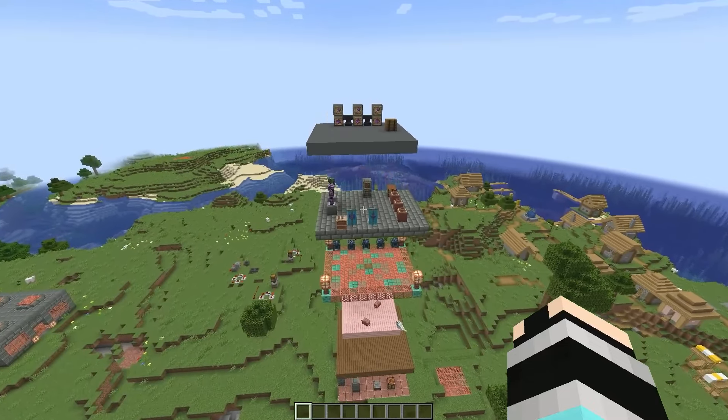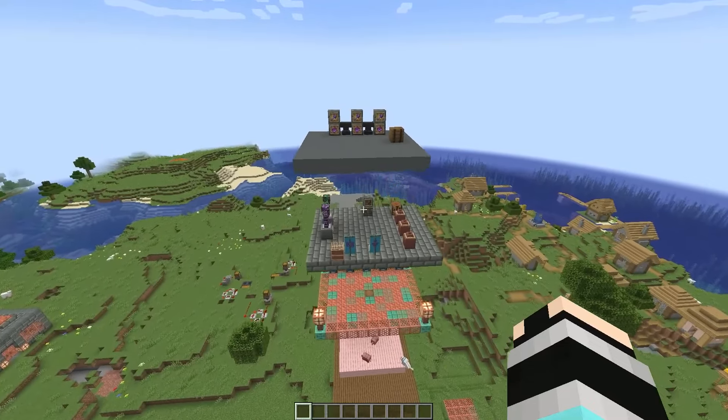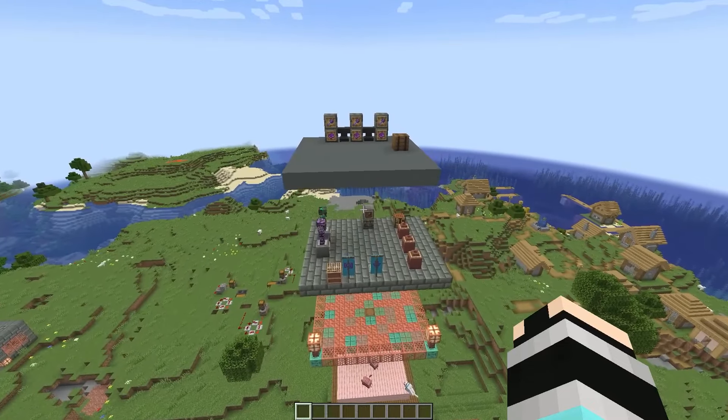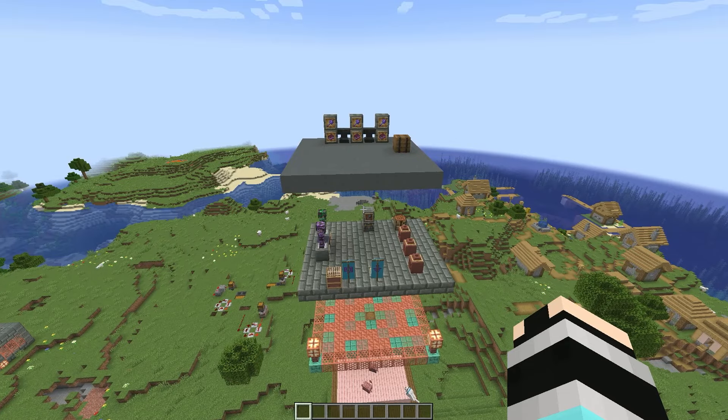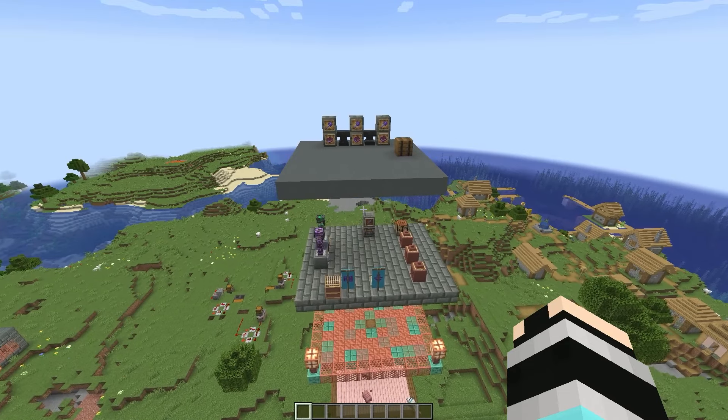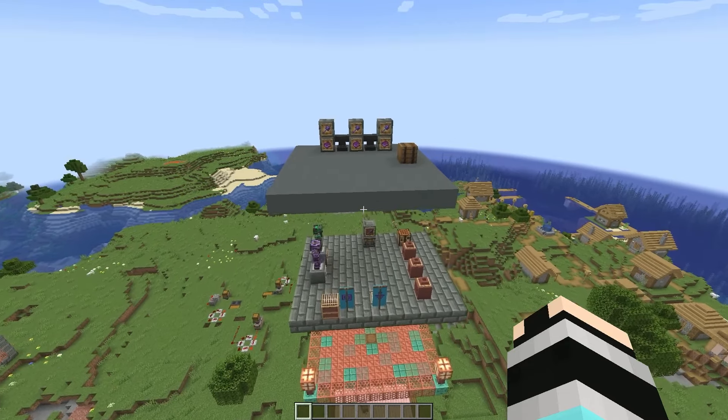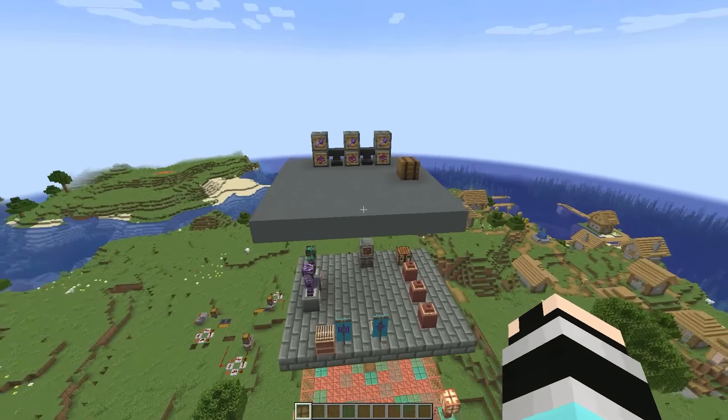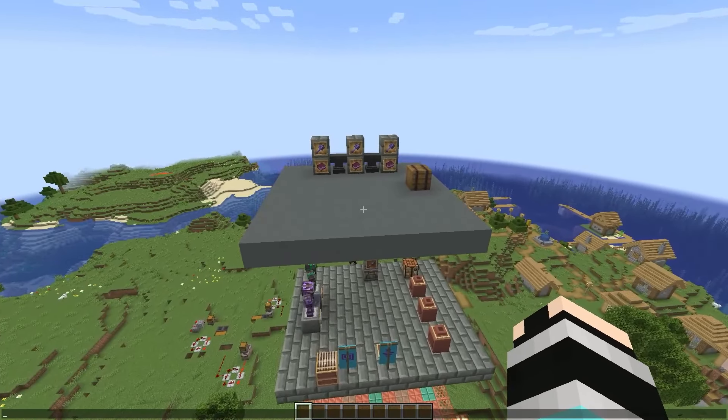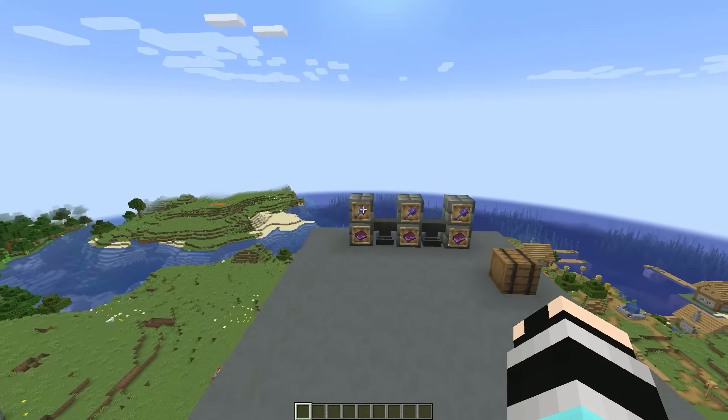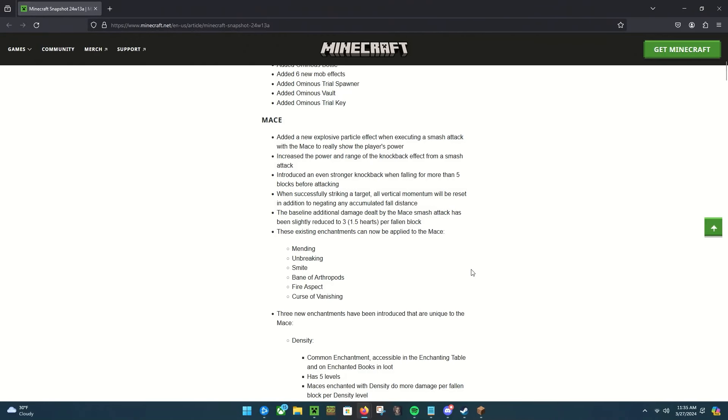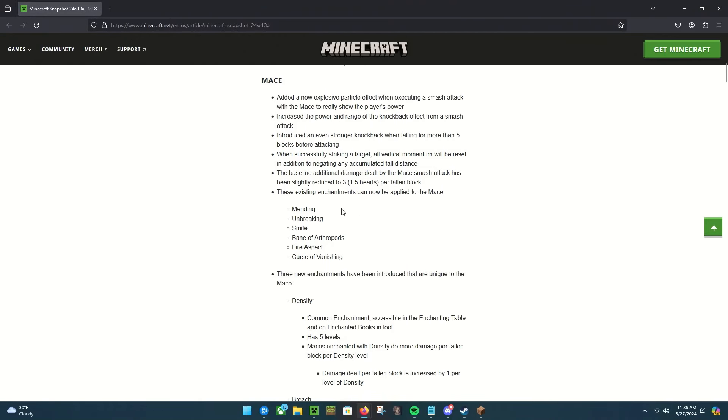So let's start with some fun changes to the mace. Looking directly at the changelog, we have some things from the mace: added a new explosive particle effect to when executing a smash attack with the mace to really show the player's power, which is pretty cool. I haven't looked at that yet but that sounds pretty cool. Increased the power and range of the knockback effect, which is awesome.